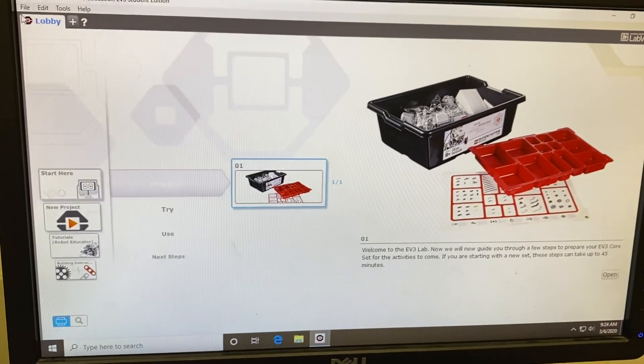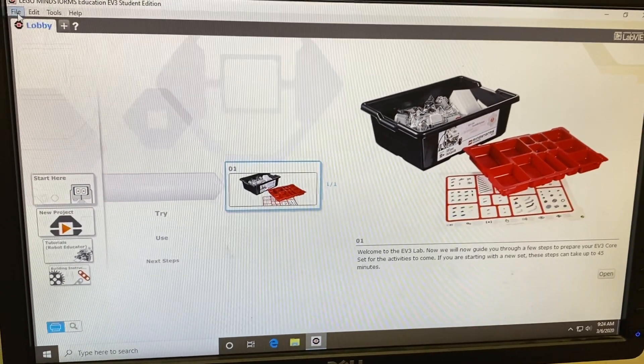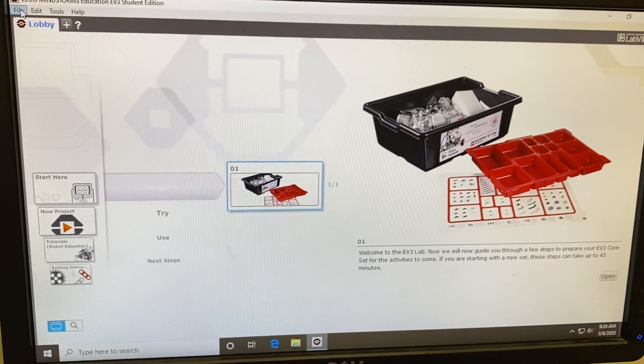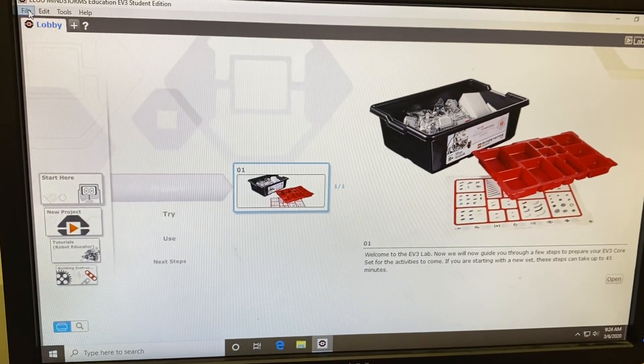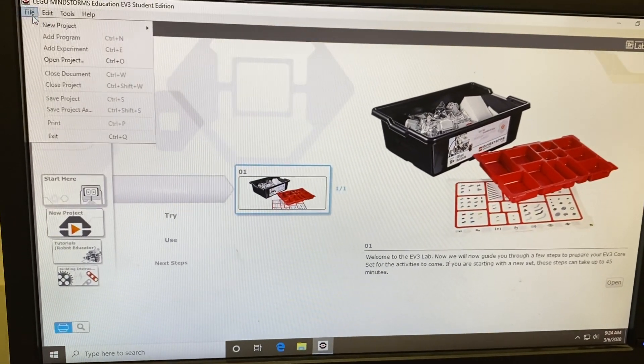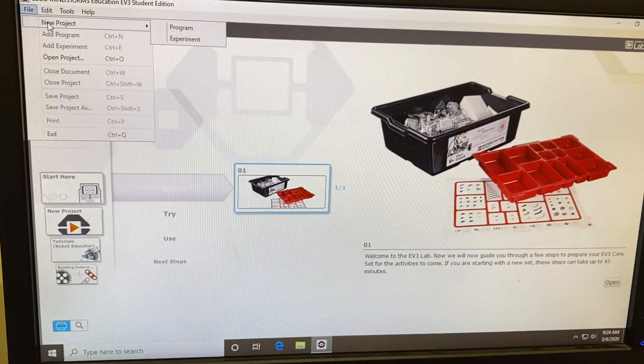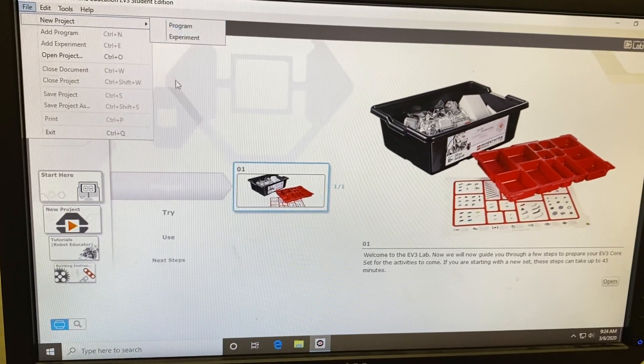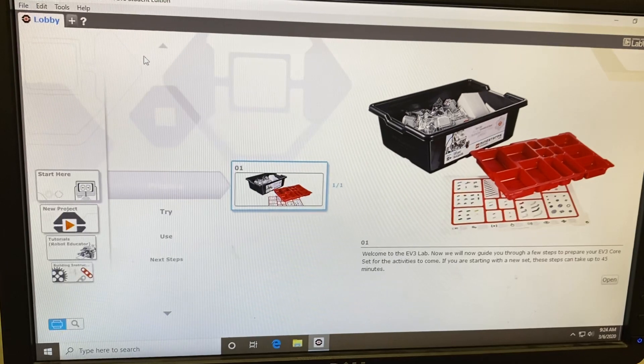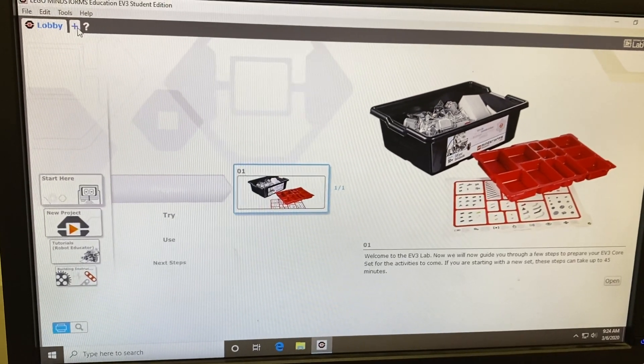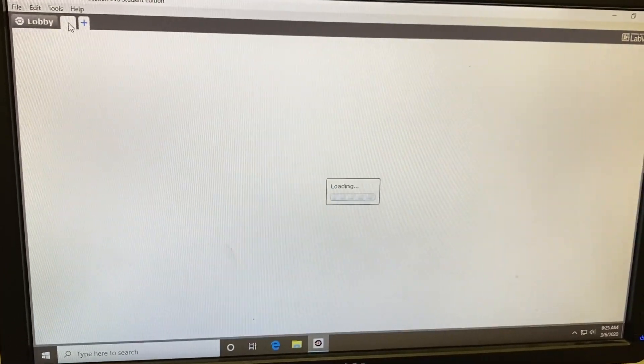In order to create a new program, you have two options. You can either go up to the File menu and select New Project and then choose the Program option or, in a simpler way, press on the plus button.